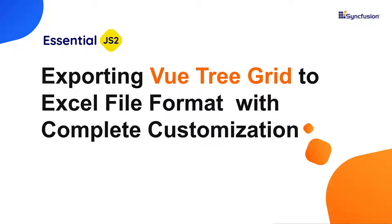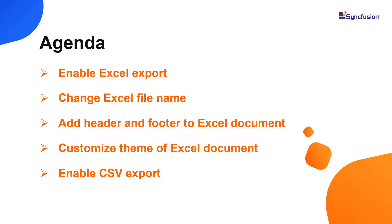Hi everyone, welcome back. In this video, I'm going to show you how to export Vue Tree Grid records to Excel and CSV file formats in a Vue application. You will also learn how to customize the file name, themes, header, and footer of the exported Excel document.